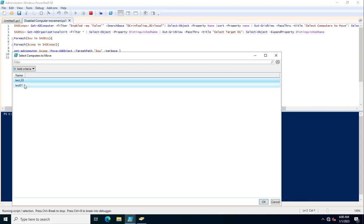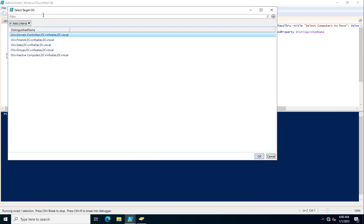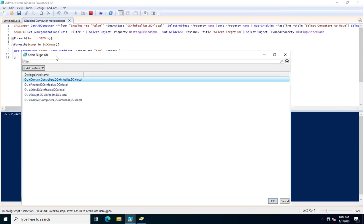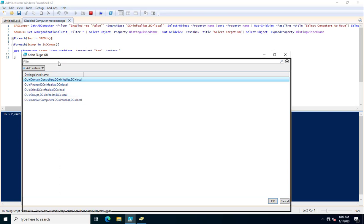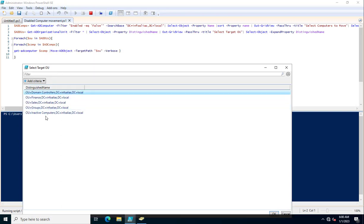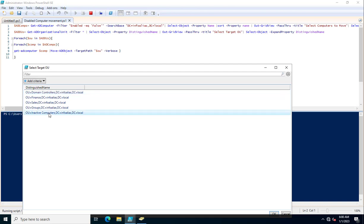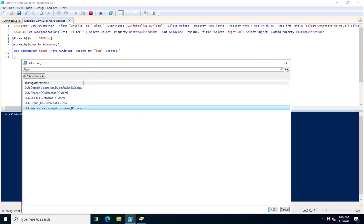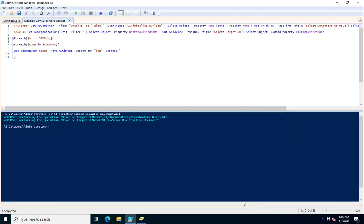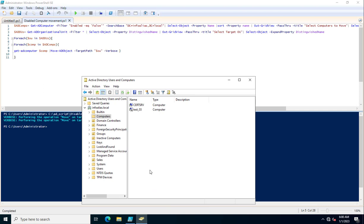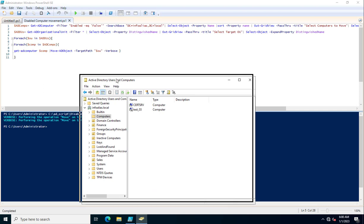I am going to select both systems and click OK. Now you can see we are getting the target OU selection window. I am going to select 'Inactive Computers' as the destination organizational unit and click OK. Now I will go to the Active Directory Users and Computers snap-in to verify where the systems have been moved.